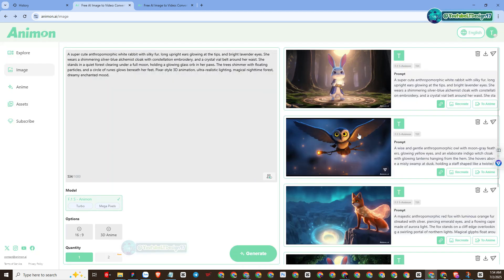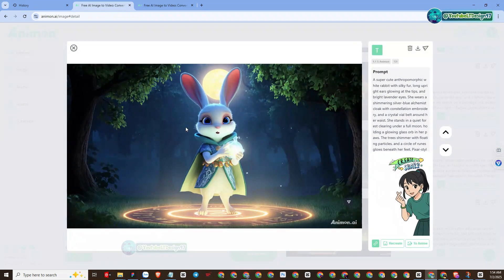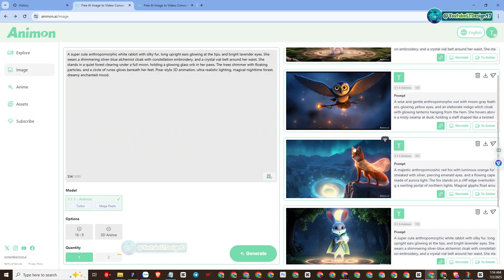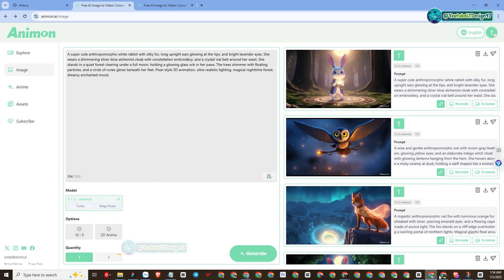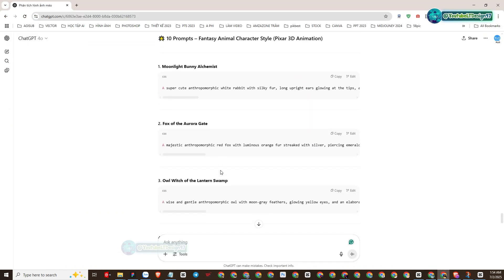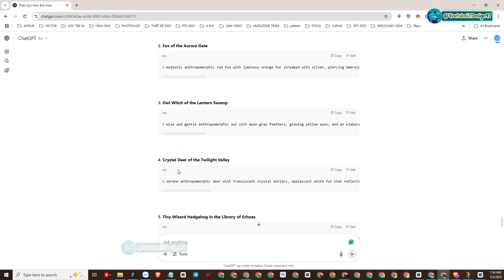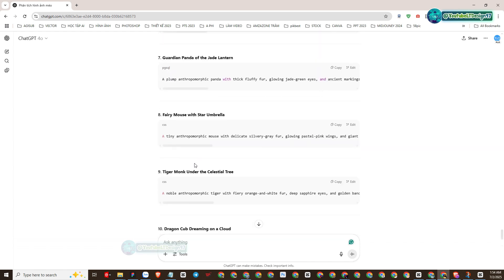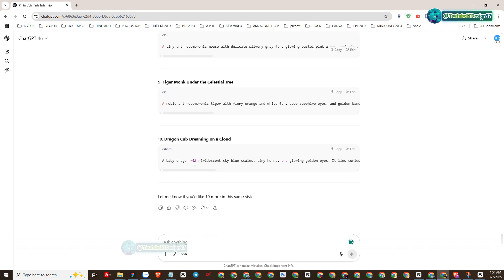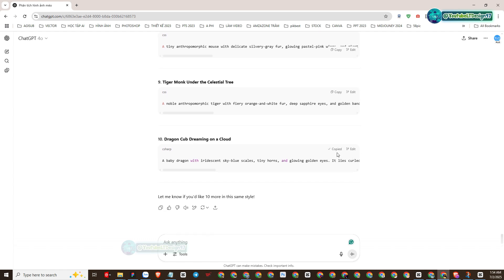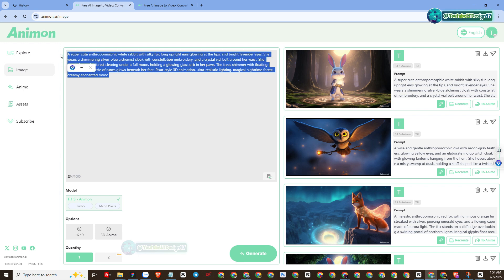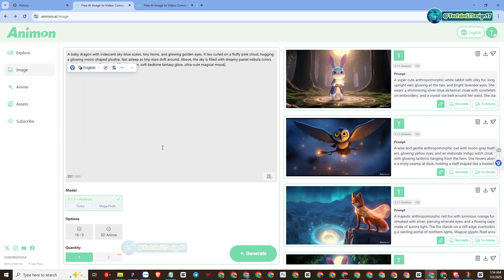The results were unexpectedly better than I expected — the images produced were very sharp and high quality. I will try with some other prompts; please refer and practice with me. The process of creating images with prompts is extremely simple; I will not explain the repetitive operations again.